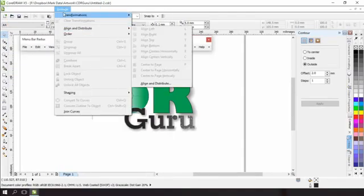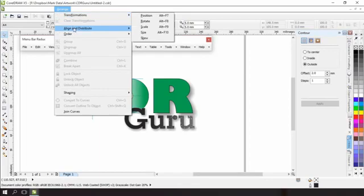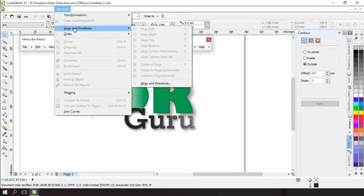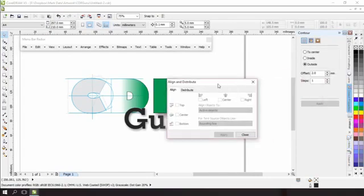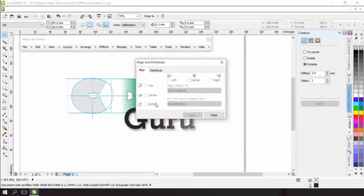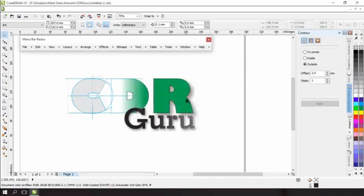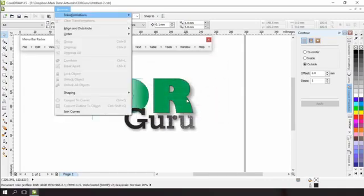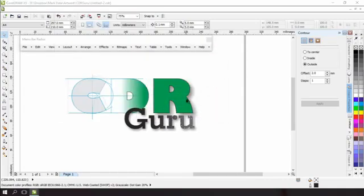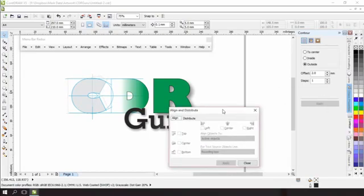So in other words if we go arrange, align and distribute and align and distribute here, this here opens up the align and distribute window. If I were to press and hold ALT and press A three times it brings up the same window.